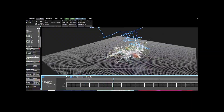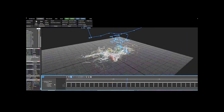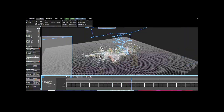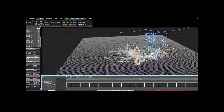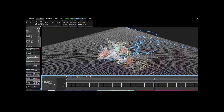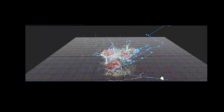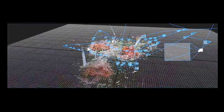This three-dimensional point cloud model was generated from over 5,000 overlapping photographs using the application Reality Capture. The original camera positions are visualized by little white triangles surrounding the root plates. The flight path and keyframes guiding the virtual camera are shown in blue.